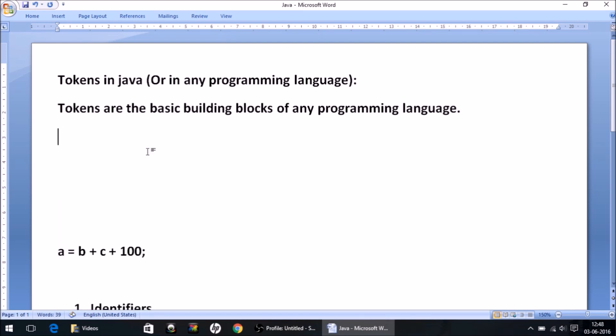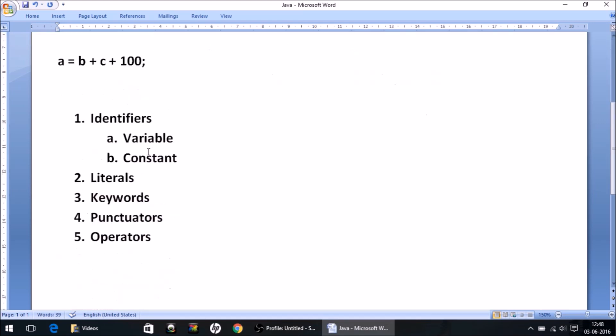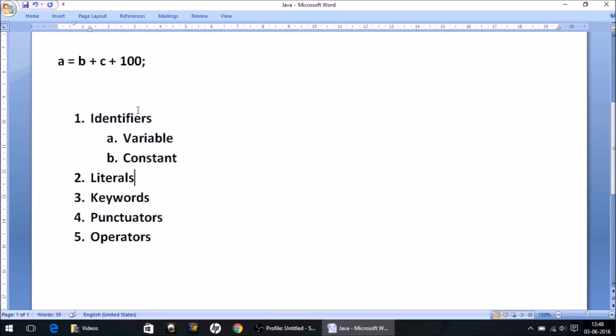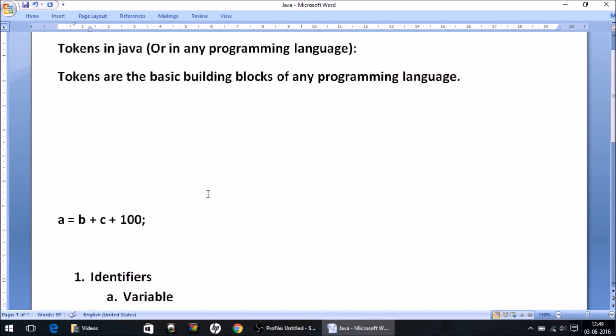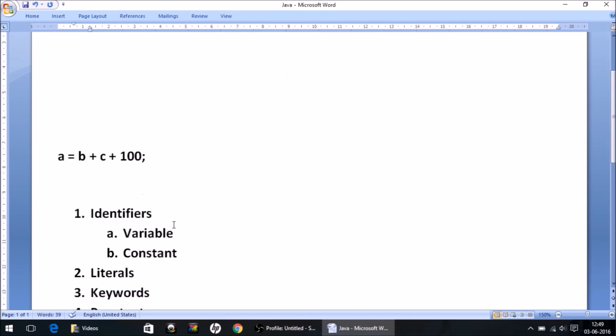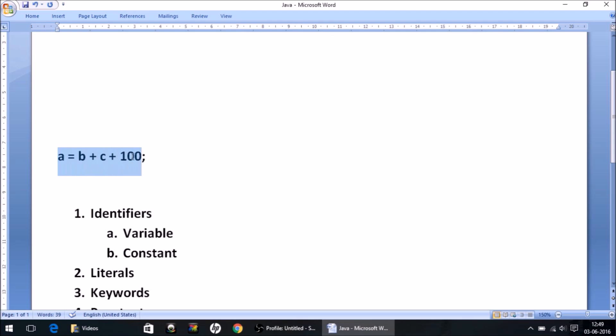So I hope the thing is clear to you now. There are five types of tokens in Java as I have written them here. We'll discuss them one by one. I have also written a very simple Java statement: a = b + c + 100 with semicolon. I'll explain the individual parts of this statement later on.